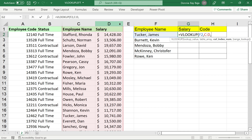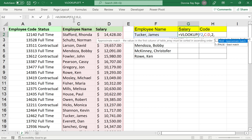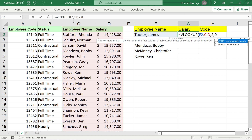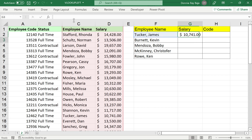VLOOKUP has no problems with this setup. The next argument is the number 2, to signify we want the second column of the highlighted cells — C to D. Since we want something exactly the same as the name James Tucker, we use false or zero to represent false. No problem — VLOOKUP can find that value since it's on the right side.